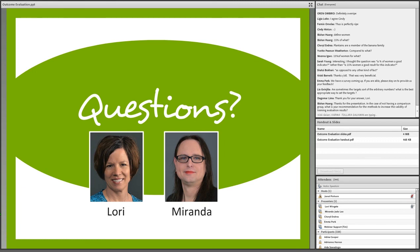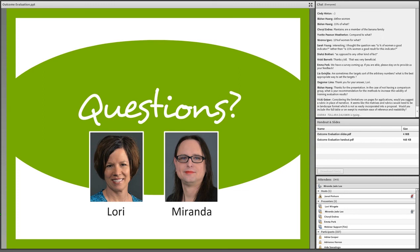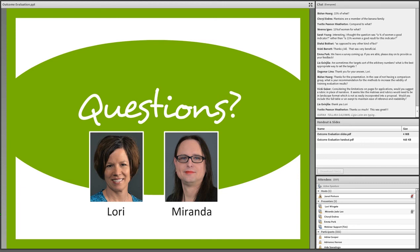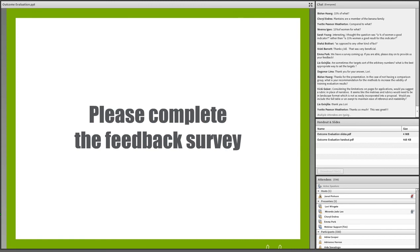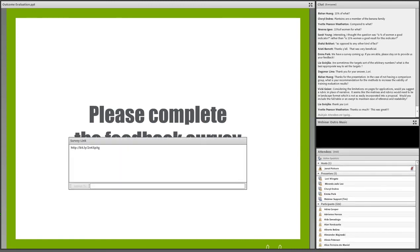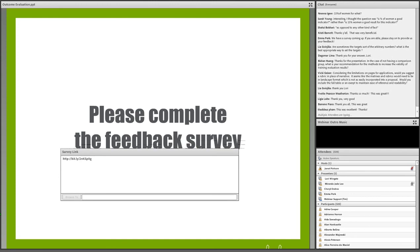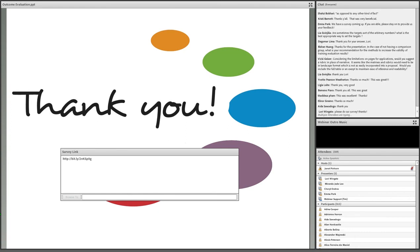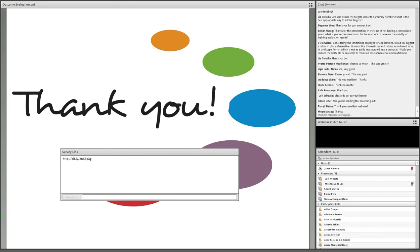We've reached the end of our time today. If you have a specific question that was not answered during the webinar, please use our contact form on the Evaluate website to submit it and we will do our best to answer it. We have a feedback survey about today's webinar — the link just appeared on your screen. We welcome your feedback. Thank you very much to everyone for being here today and participating. Thanks for the questions and for interacting during the polls. On behalf of everyone here, we hope you have a great day — take care.